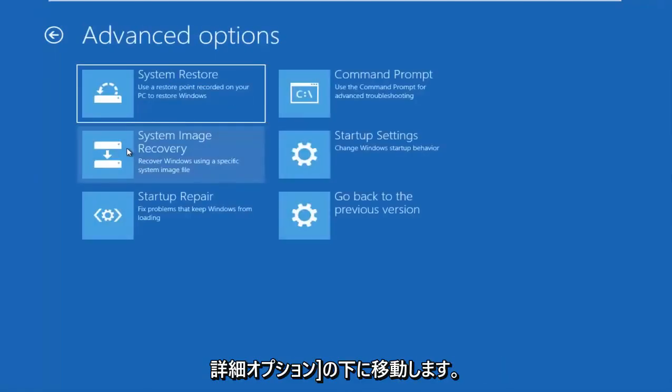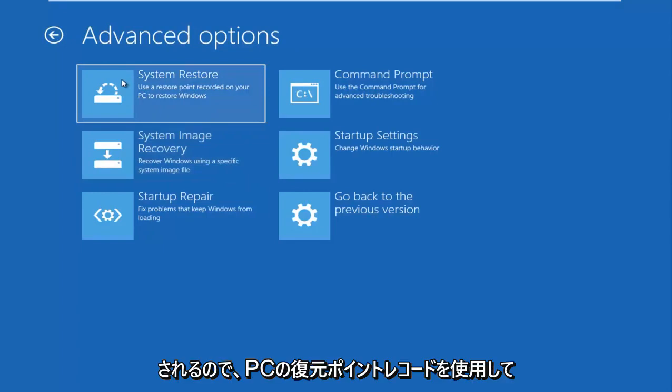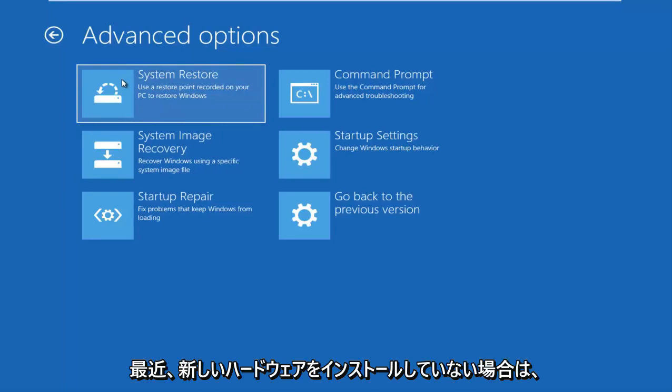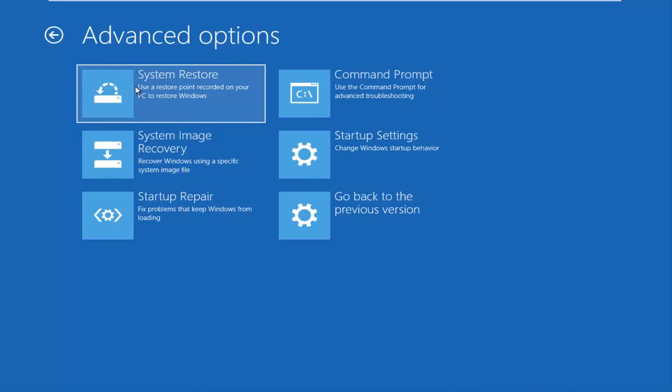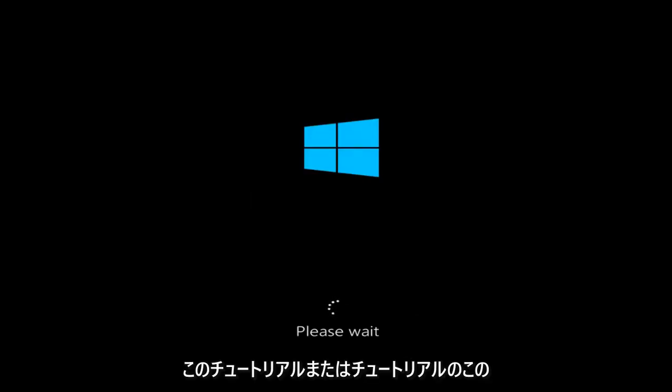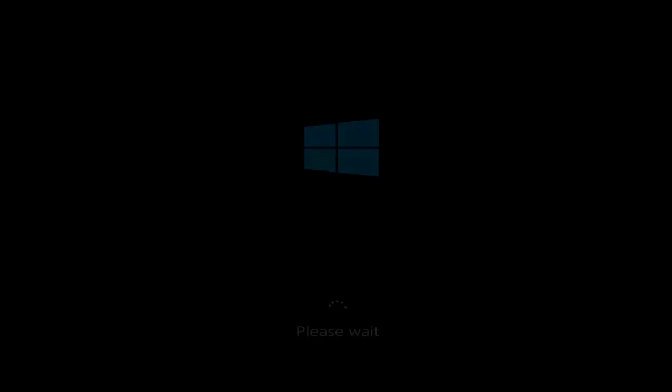I'm going to go underneath advanced options here. Now we have more options. There's a system restore option that says use a restore point recorded on your PC to restore Windows. Now, if you have not recently installed any new hardware, I'd recommend going underneath system restore, and if you have any restore points saved on your computer, I recommend going back to those restore points. Again, that's if you have this case where you recently have not installed any new hardware. If you have installed new hardware, this section of the tutorial is not going to apply for you. But for most people, I would definitely suggest checking out the system restore first.